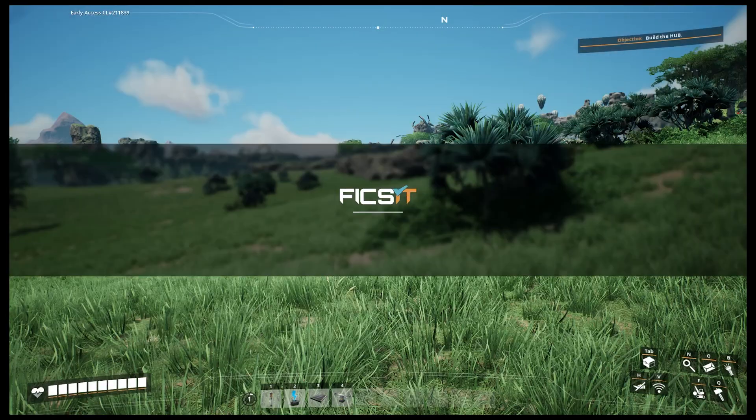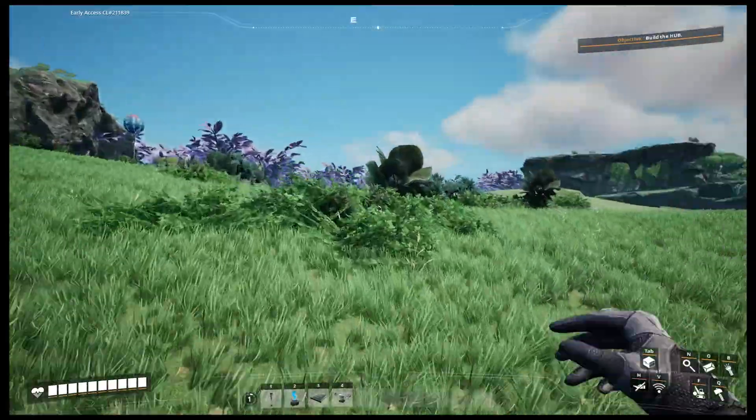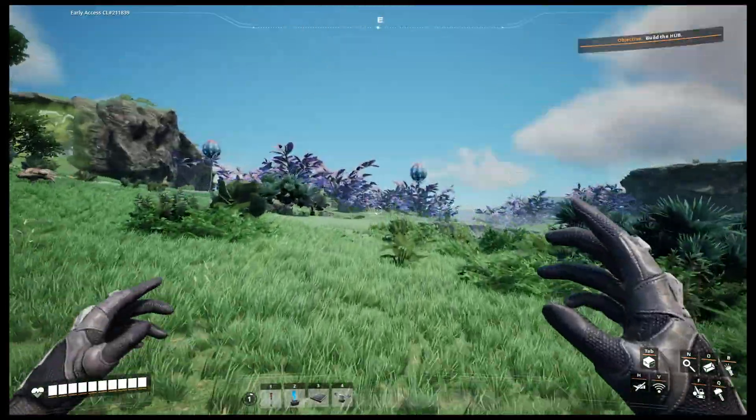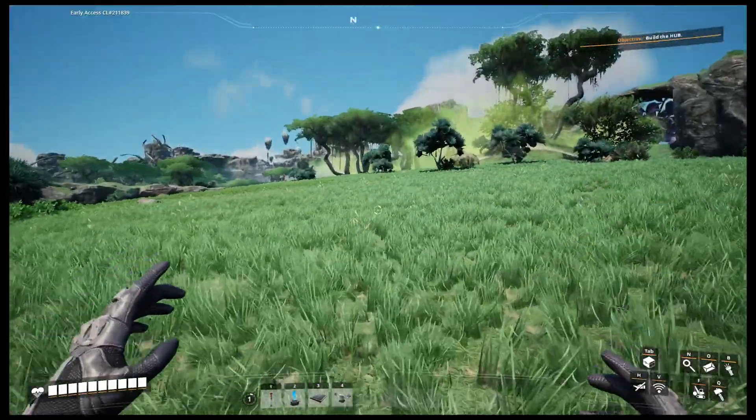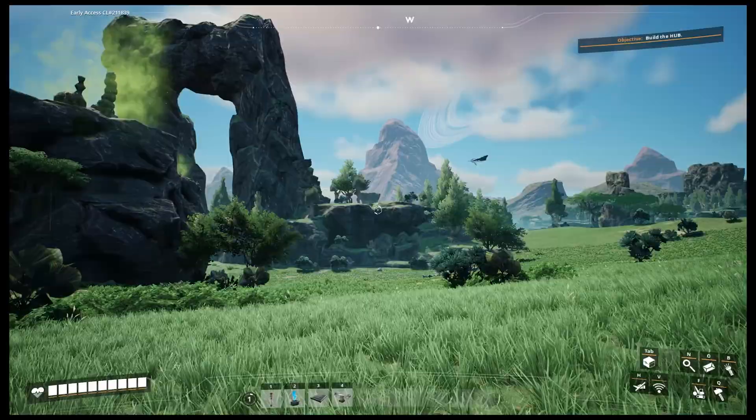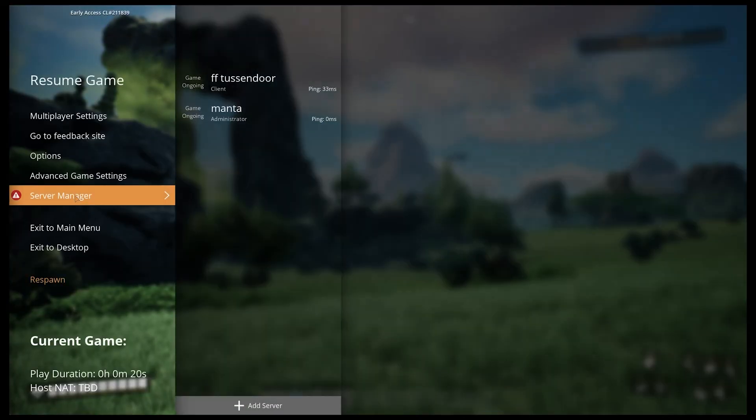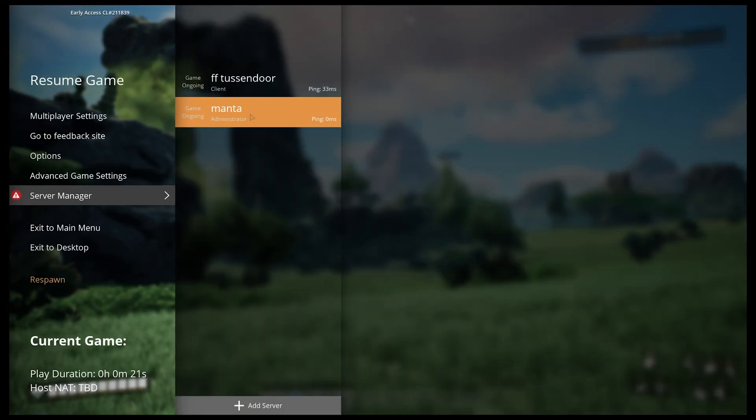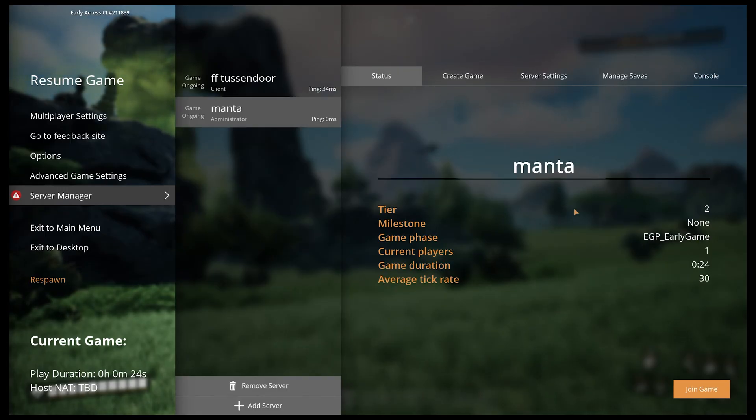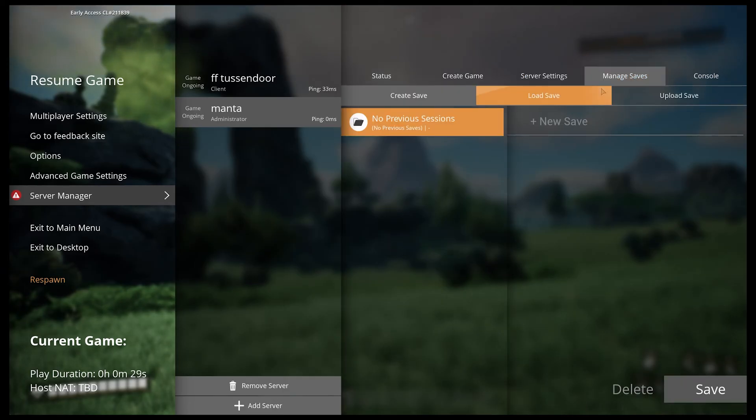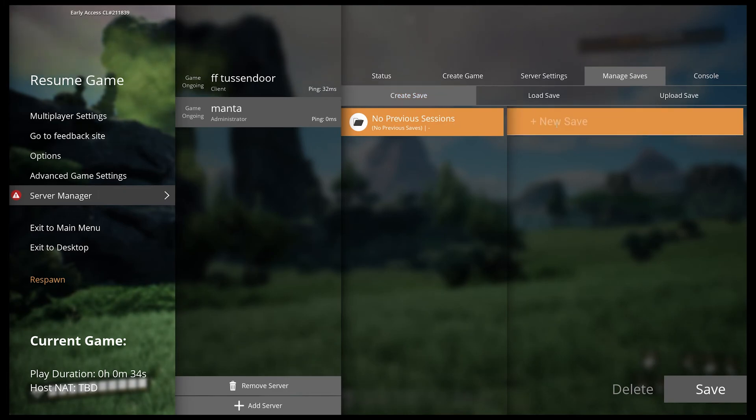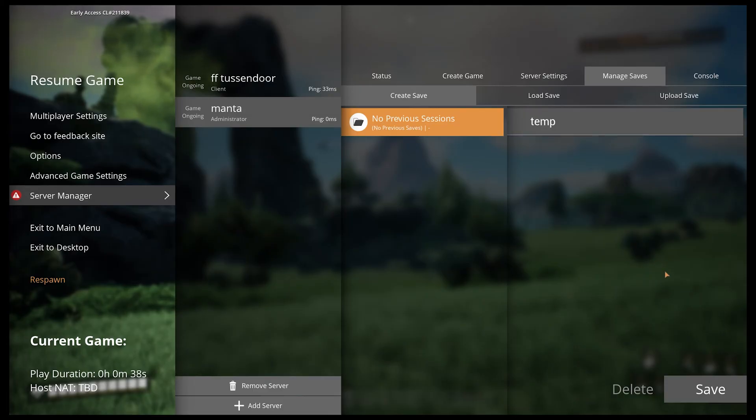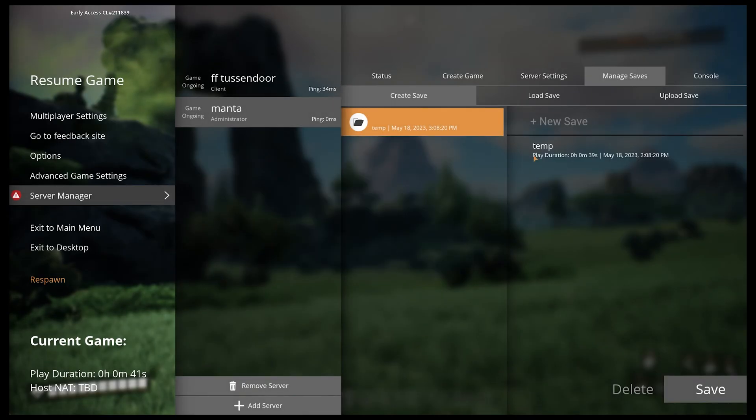As you can see we're in the game, it's all running, all good. If you want to admin the server, press escape, go to Server Manager, and click your server again. As you can see it gives you the tier, two current players on it which is me, and then we've got manage saves. What you want to do is create a save and we'll call it temp. We've got a file called temp - it's saved.